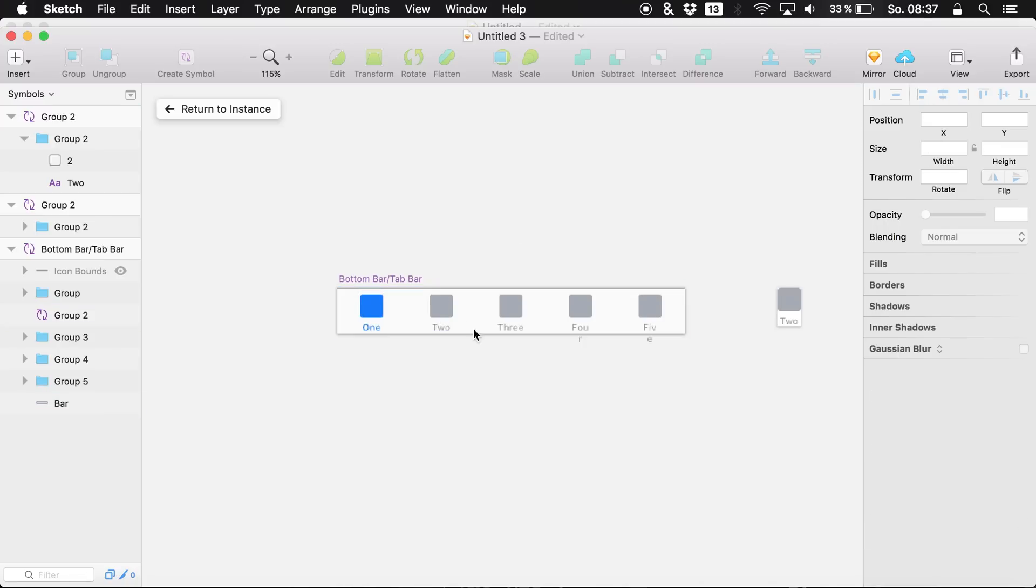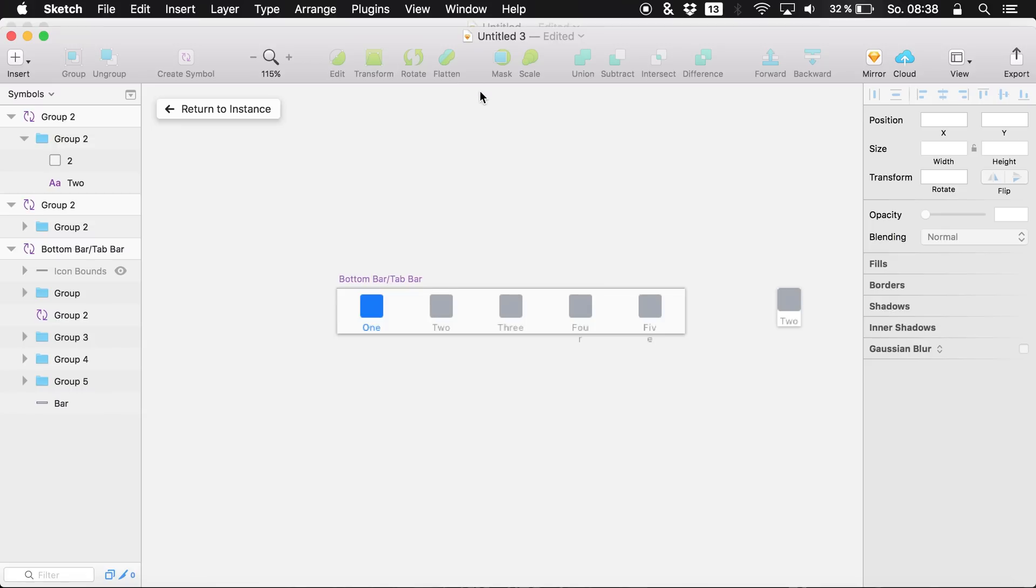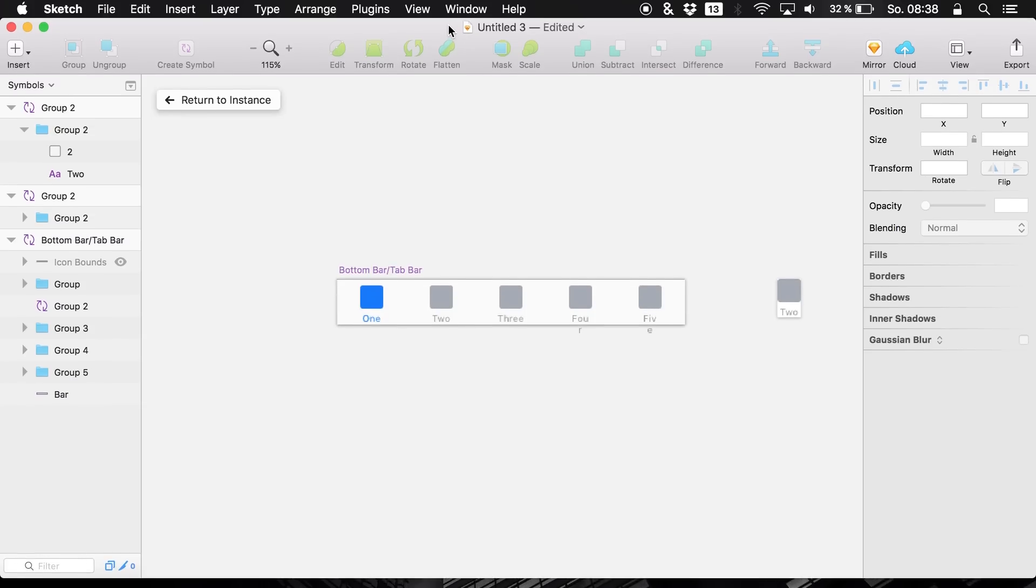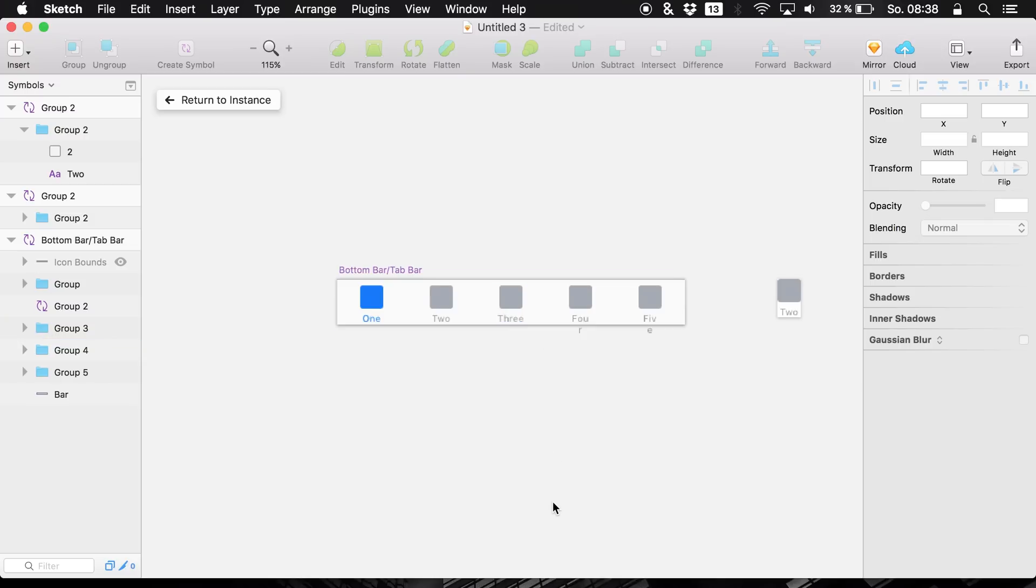Now I hope you enjoyed this small tutorial. This was just about the nested symbols which is the new key feature of Sketch 41. Of course all these icons right here also changed and I'm quite happy about them. They look kind of modern. And really like looking forward to use Sketch more and more with this new update.